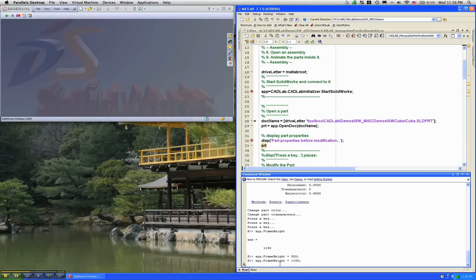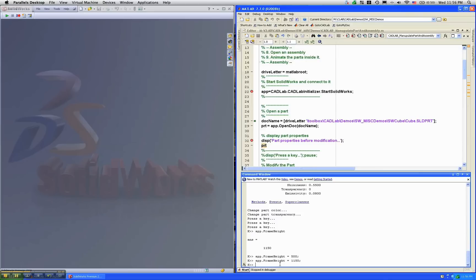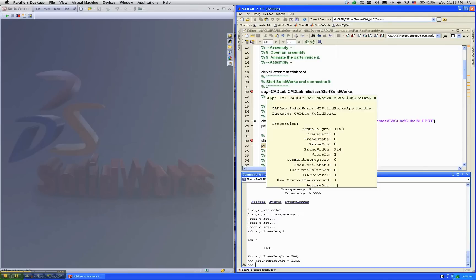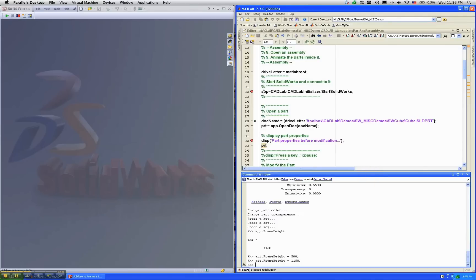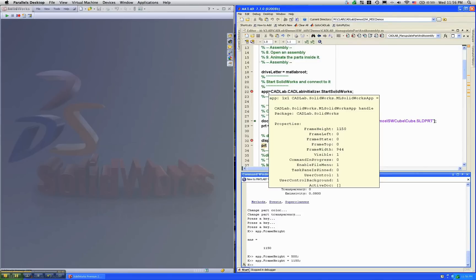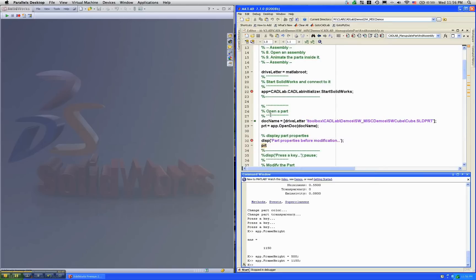This shows you that the pointer that app has, or app is variable, is a live pointer to SOLIDWORKS. There is a live connection.